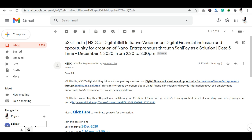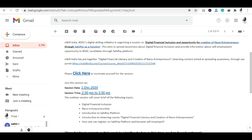I have a mail here which you can see, and through this mail I was told about this webinar provided by NSDC and E-Skill India. The topic is Digital Financial Inclusion and Opportunity for Creation of Nano Entrepreneurs through SAHI Pay as a Solution. I got the mail through which you can see the rest of the information here.